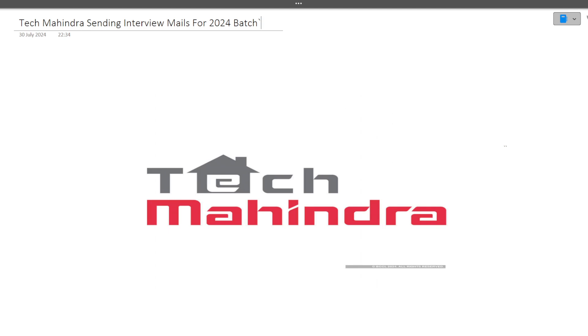Hi guys, welcome to 4bashers. There's big breaking news from Tech Mahindra - they have started sending interview mails for the 2024 batch. Yesterday, round 3 happened and after clearing round 3, many of you have got the interview mail.